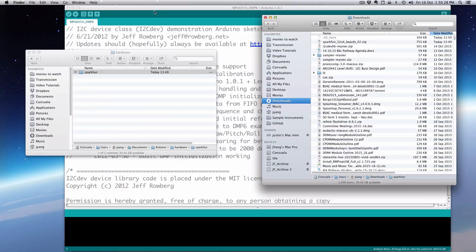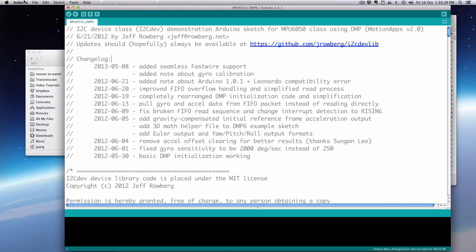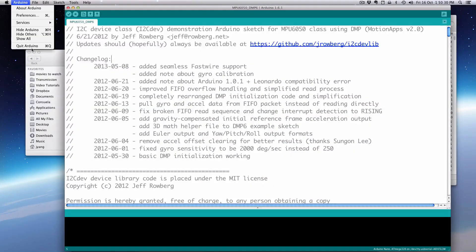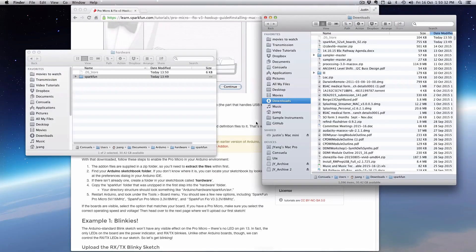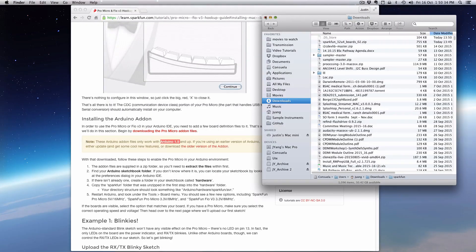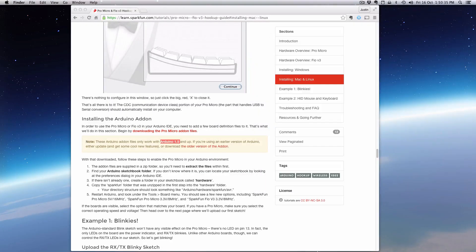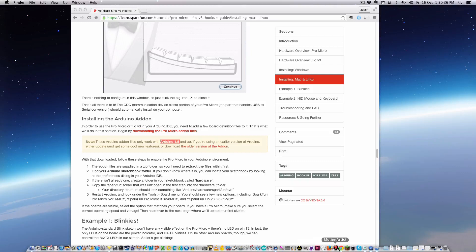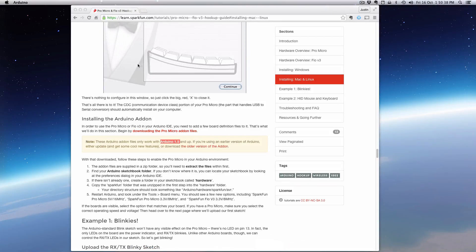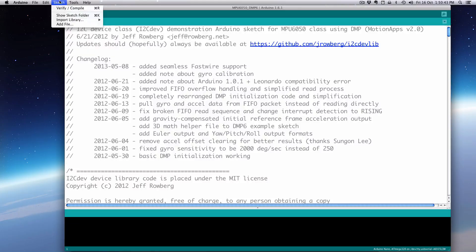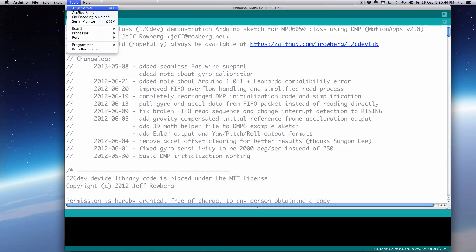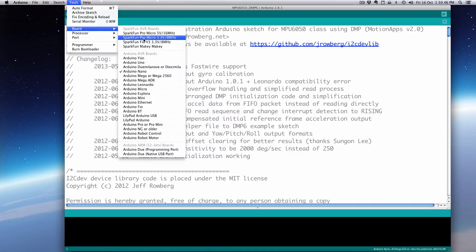So if I restart my Arduino IDE I should now see under tools and boards I should now see the SparkFun boards here.